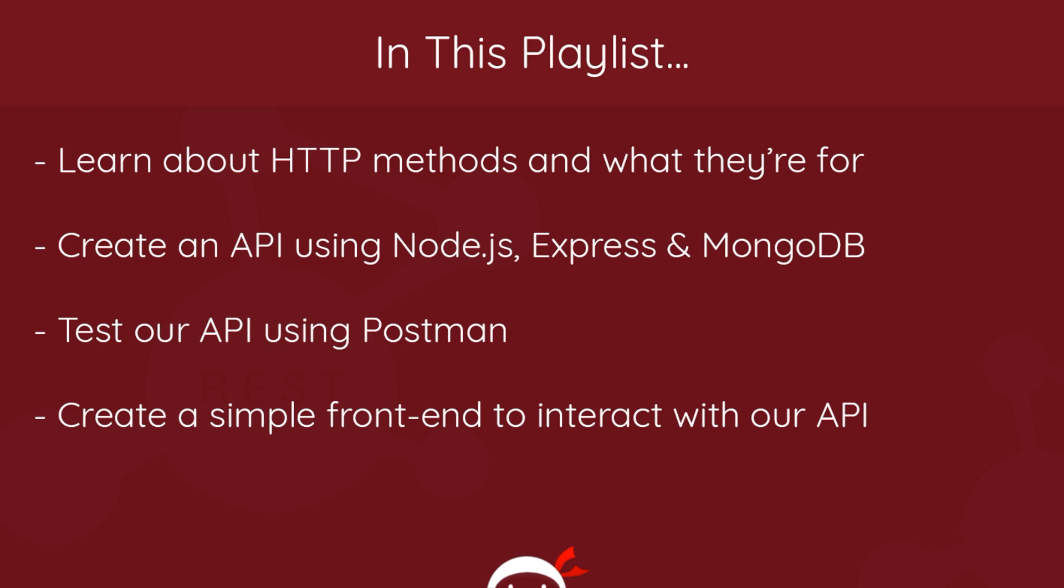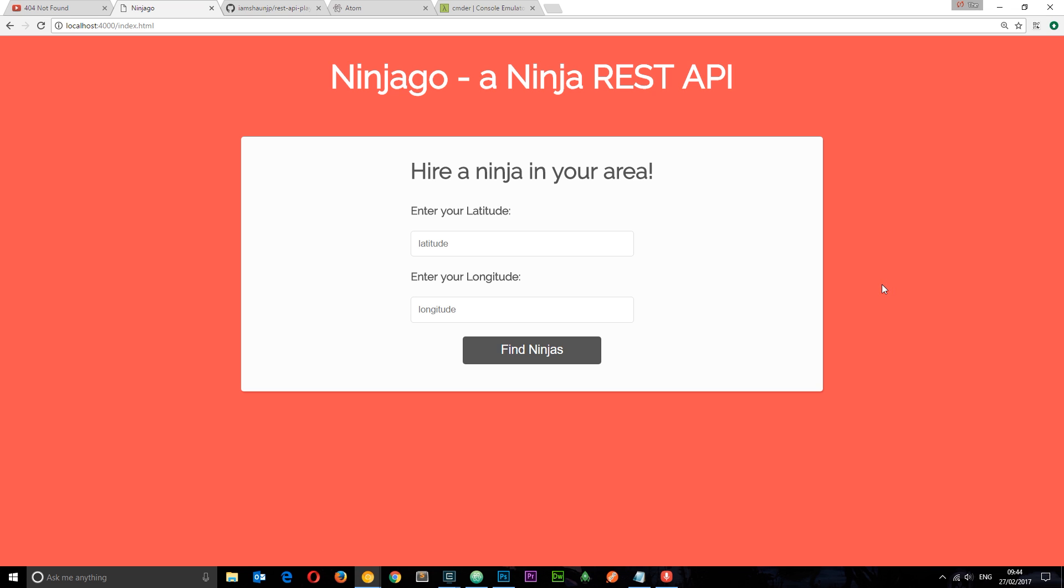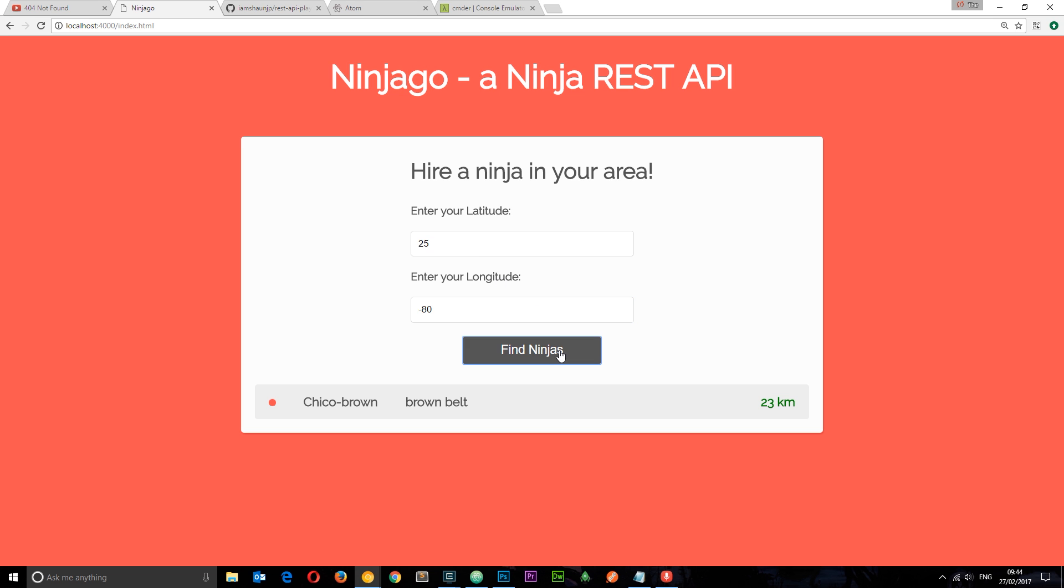We're going to test our API using software called Postman, which is really cool. I'm going to show you that later. And then finally we're going to create a simple front-end to interact with our API and make requests to it. That front-end is going to look something like this where we can type in our location via latitude and longitude. So I'll just put some numbers in here, find ninjas, and that's going to return any ninja that's in a certain radius to us. It's got the name of the ninja, the rank of the ninja, how far away it is from us, and this little icon - red means it's not available, green means it is available for work. So that's the API we're going to create and this is the front-end for that API.